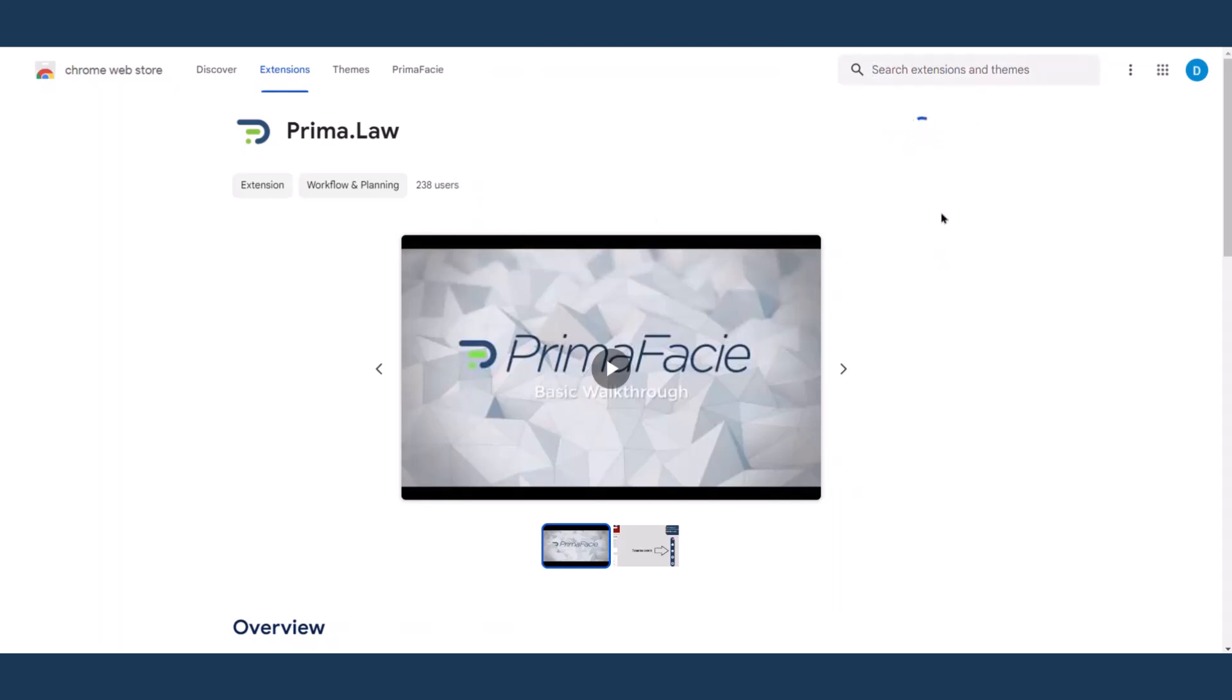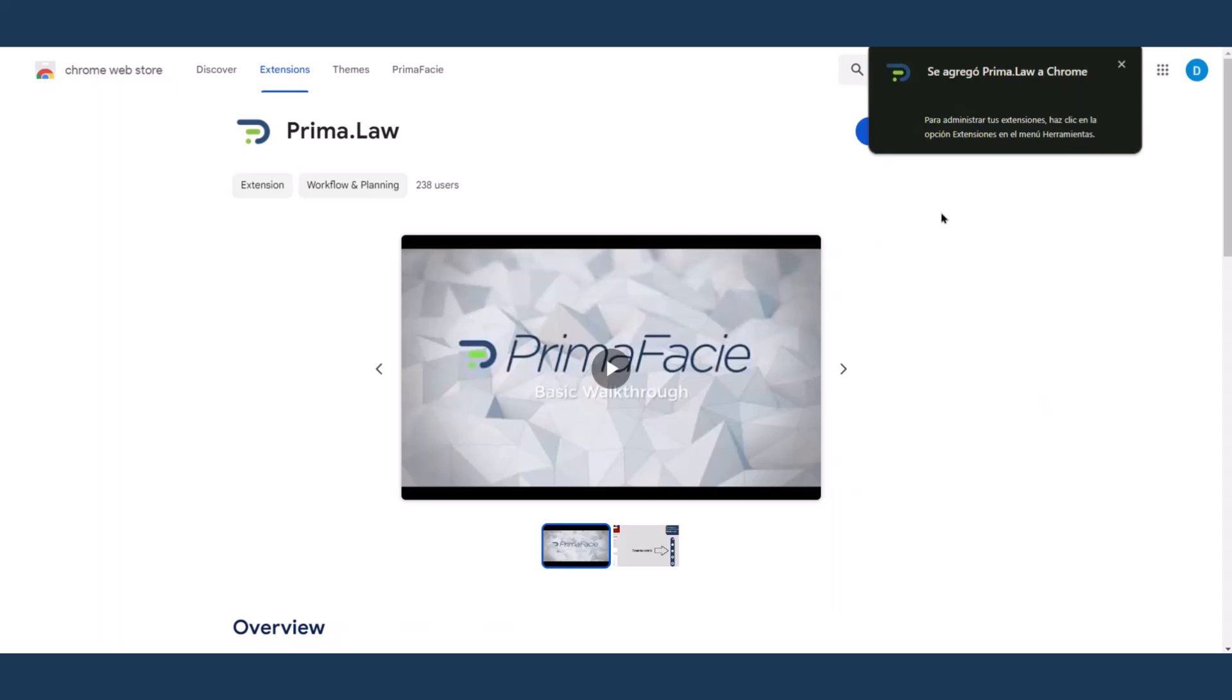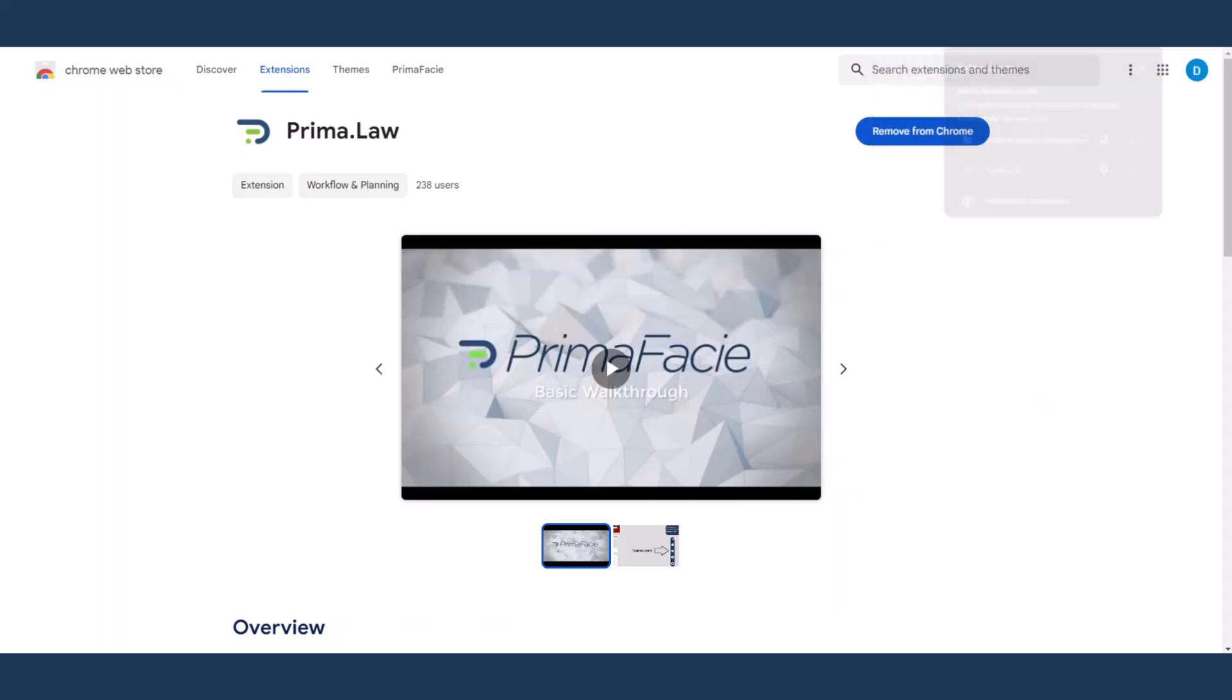Yes, add extension and there you have it. It's already added. What I usually do is just pin it.